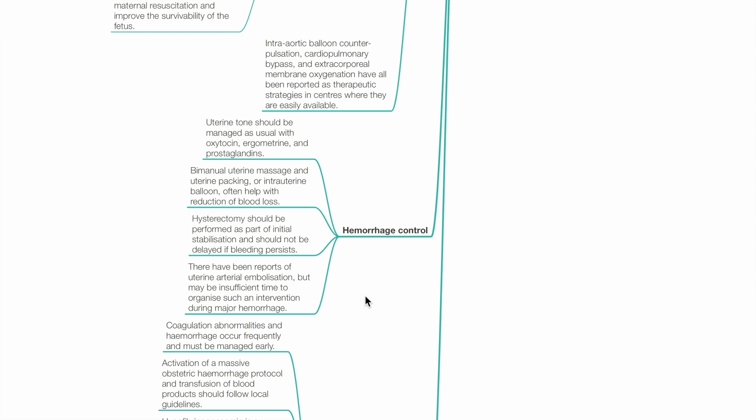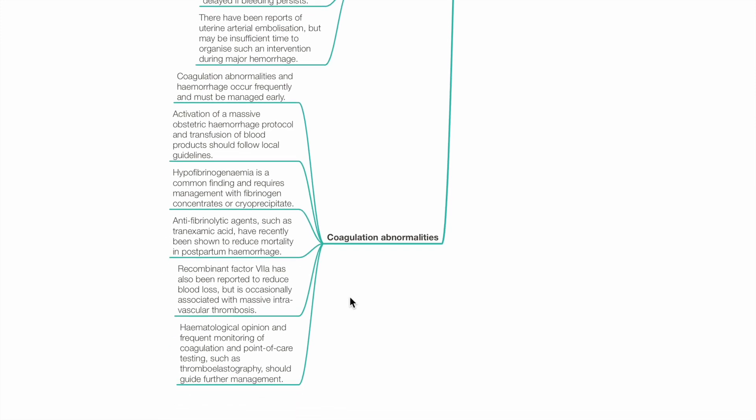Haemorrhage control: Uterine tone should be managed as usual with oxytocin, ergometrine and prostaglandins. Bimanual uterine massage and uterine packing or intrauterine balloon often help in reducing blood loss. Hysterectomy should be performed as part of initial stabilisation and should not be delayed if bleeding persists. There have been reports of uterine arterial embolisation, but there may be insufficient time during major haemorrhage. Coagulation abnormalities should be corrected as soon as possible, guided by haematological opinion, frequent coagulation monitoring and point-of-care studies such as thromboelastography. Options include fibrinogen concentrates or cryoprecipitate, antifibrinolytic agents such as tranexamic acid, and recombinant factor VIIa. Follow local guidelines.